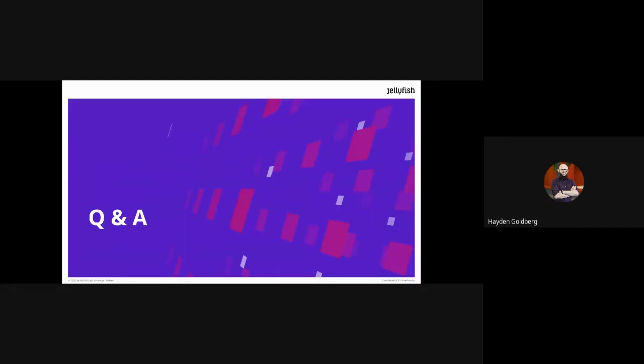That is it for me. Sorry, I know I've gone way over time, but thank you guys for listening. I hope it was useful. Does anybody have any questions or anything you'd want to pick up from the session or anything you feel I missed that you really wanted to get out of the session?